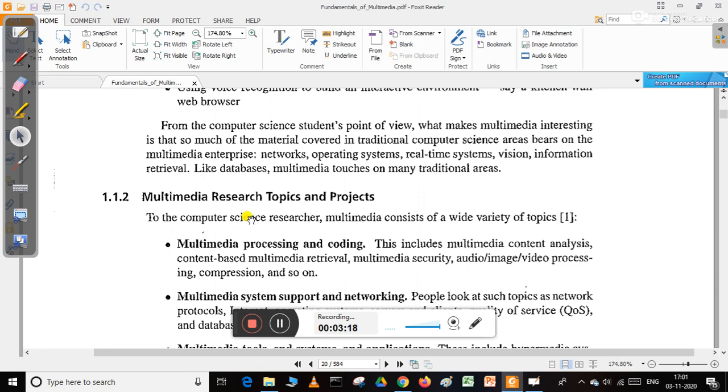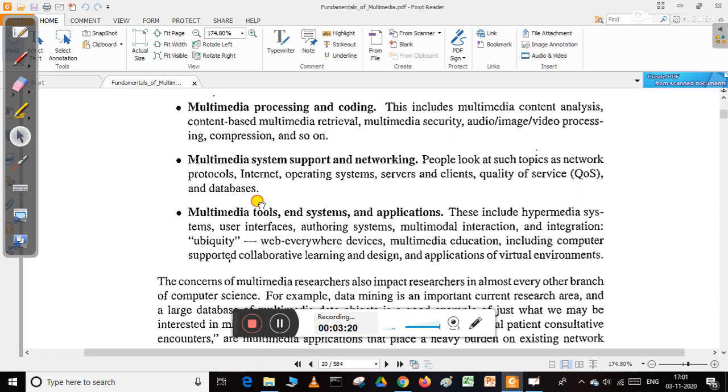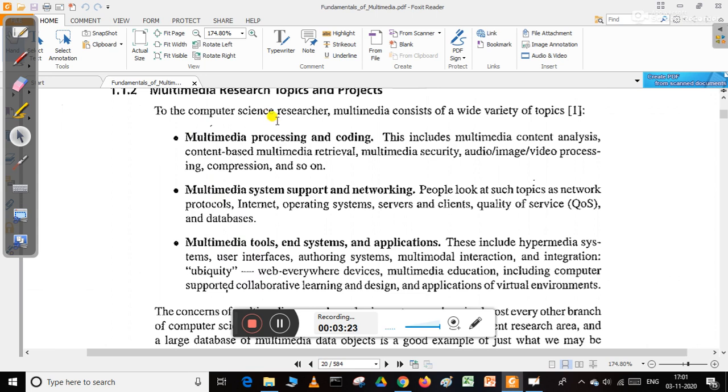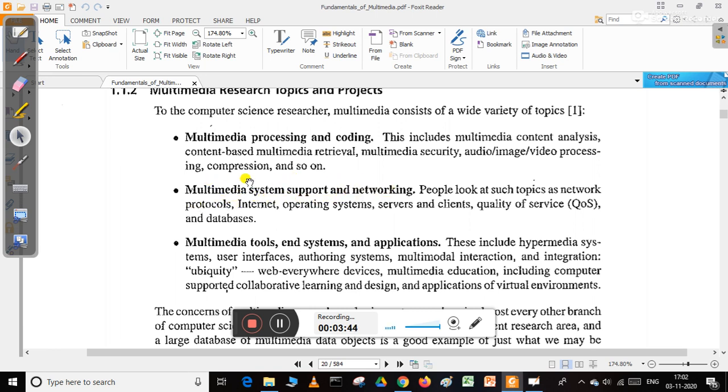There are various research topics in multimedia. Computer science research in multimedia consists of a wide variety of topics, including multimedia processing and coding with content analysis, content-based retrieval, security, audio, image, video processing, compression, and multimedia system support and networking.